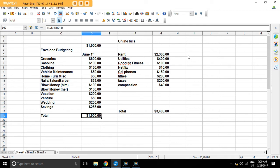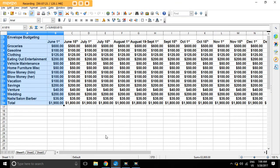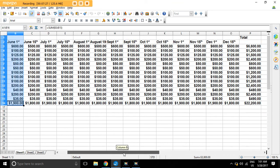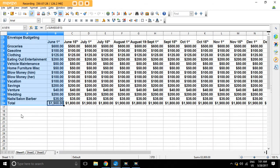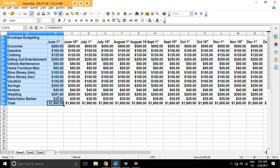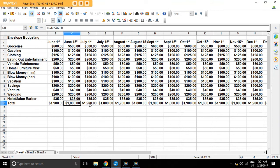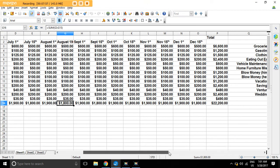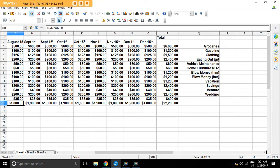So let me just show you, here's another thing you can do. So I have this all set up for the year, just to get an idea. So you can see all the categories that I have. Venture, I put $40. Clothing, $125. Gasoline, $100. Vehicle, blow money, everything is the same. Savings, $200. Wedding, $200. Nail salon, $35. And then you spread it out. So in June 15th, this is what I'll use. July 1st, $1,900, $1,800, $1,900, $1,800, all the way across. So I did this all the way to the end of the year.